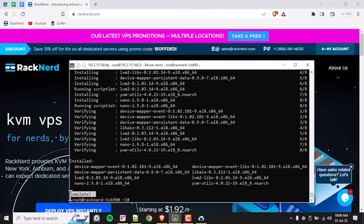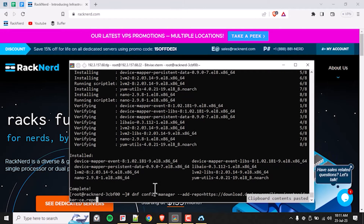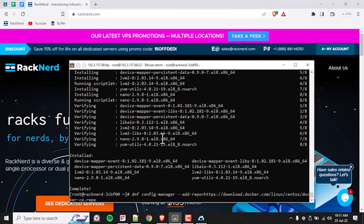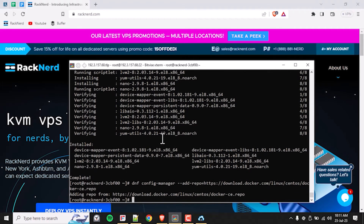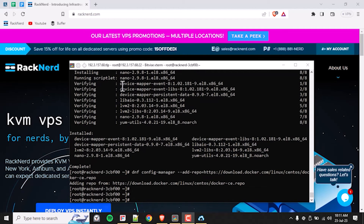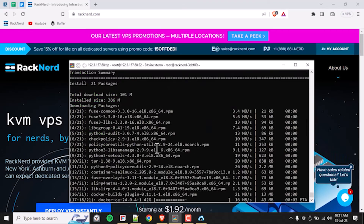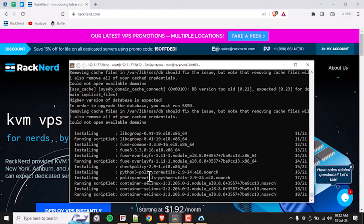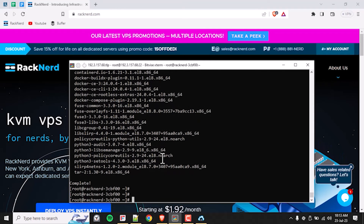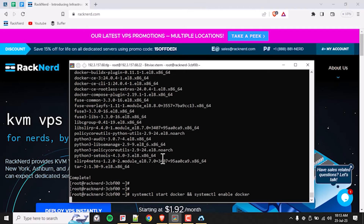Once done, we need to add the Docker repository to ensure that we have the latest version. To do this, we'll run this command. We're almost there — let's install the Docker engine using the following command. Once again, this may take a little while so just be patient. To start the Docker service and enable it to start on boot, use the one line of command that you see right here.